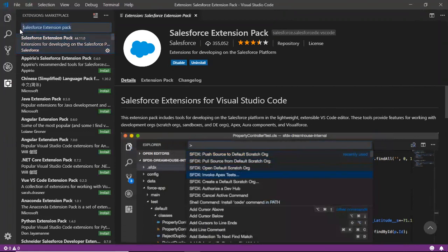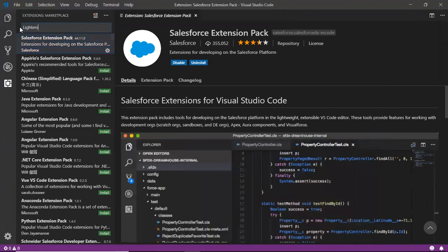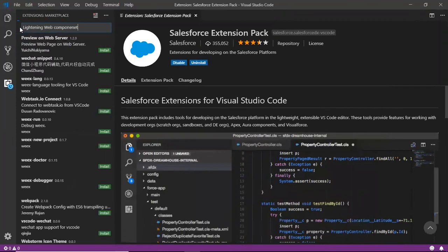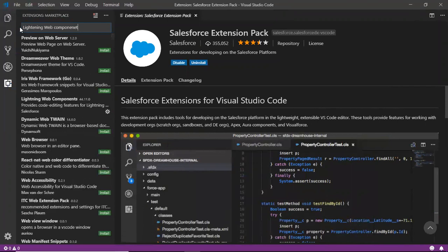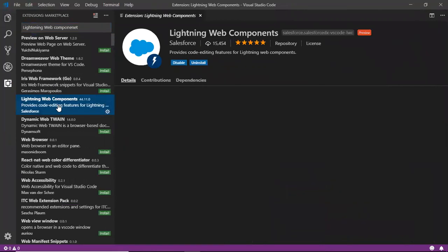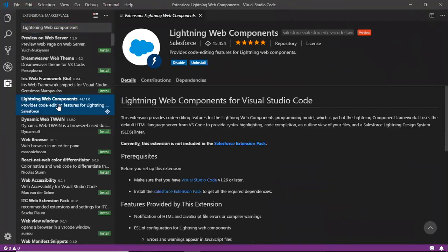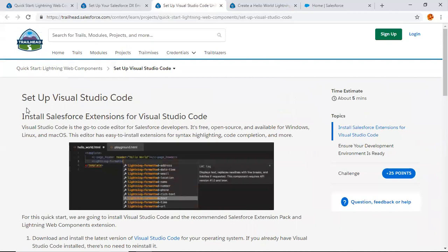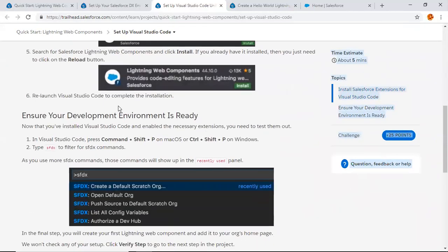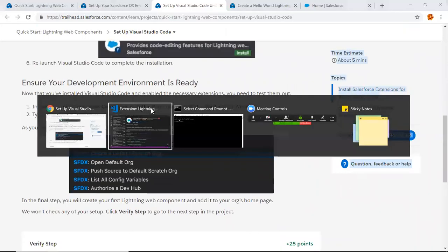Now, Lightning Web Components. Yes, it's searching and you can see here Lightning Web Components. Same thing, you need to install it, or if you've already installed, then there's an option to reload it. Reload it and now we're good here with this step. It means we've completed our step to set up Visual Studio Code with this extension.